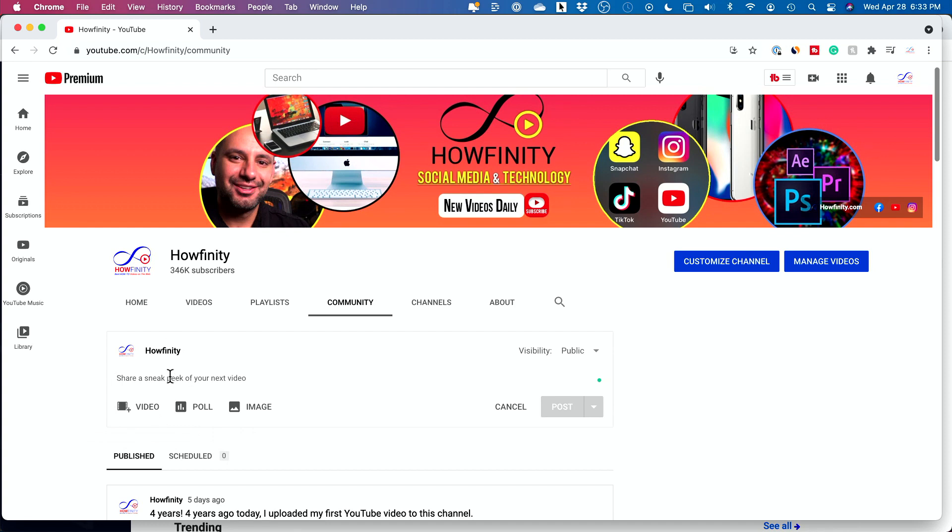Now, if you haven't heard of community posts or if you haven't used them before, it's basically a way to create text, photos, or video posts on your page outside of creating YouTube videos. It's kind of a way to communicate to your subscribers in between making videos. You do have to have a thousand subscribers to be able to use community posts on your YouTube channel.